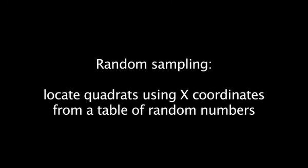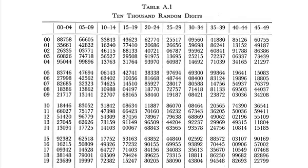One can also locate quadrats randomly along the length of the transect. Use a table of random numbers to determine the x-coordinate, or position along the transect, for each quadrat.